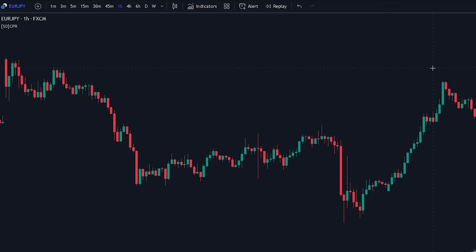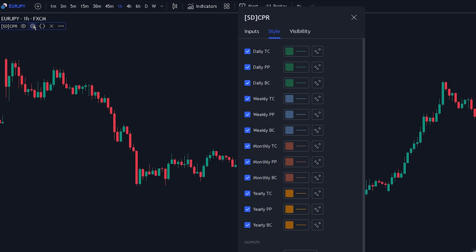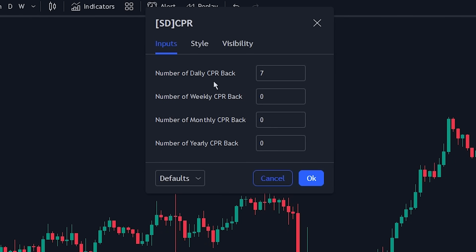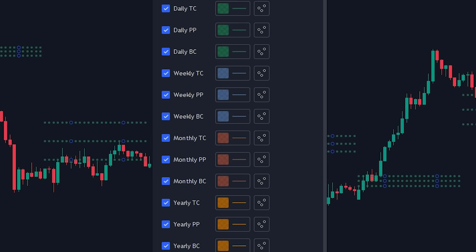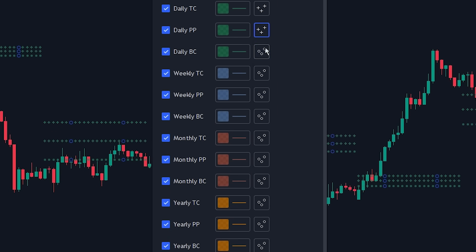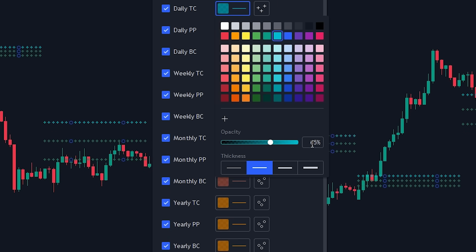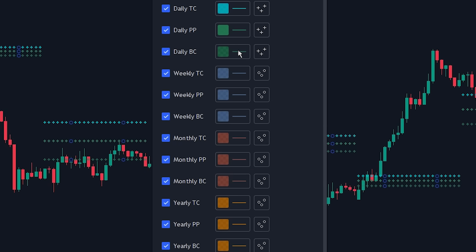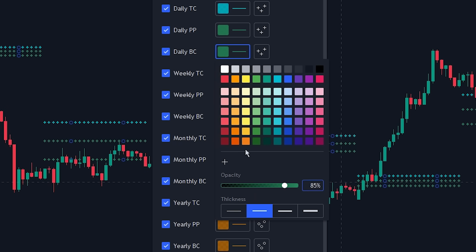Now let's change the settings of the indicator. Click on the indicator settings tab and navigate to the input tab. Here we will be changing the lookback range to 100. Now let's navigate to the style tab. We will be making the indicator easier to read by first changing the shapes to crosses, then changing the opacity and color of the crosses.